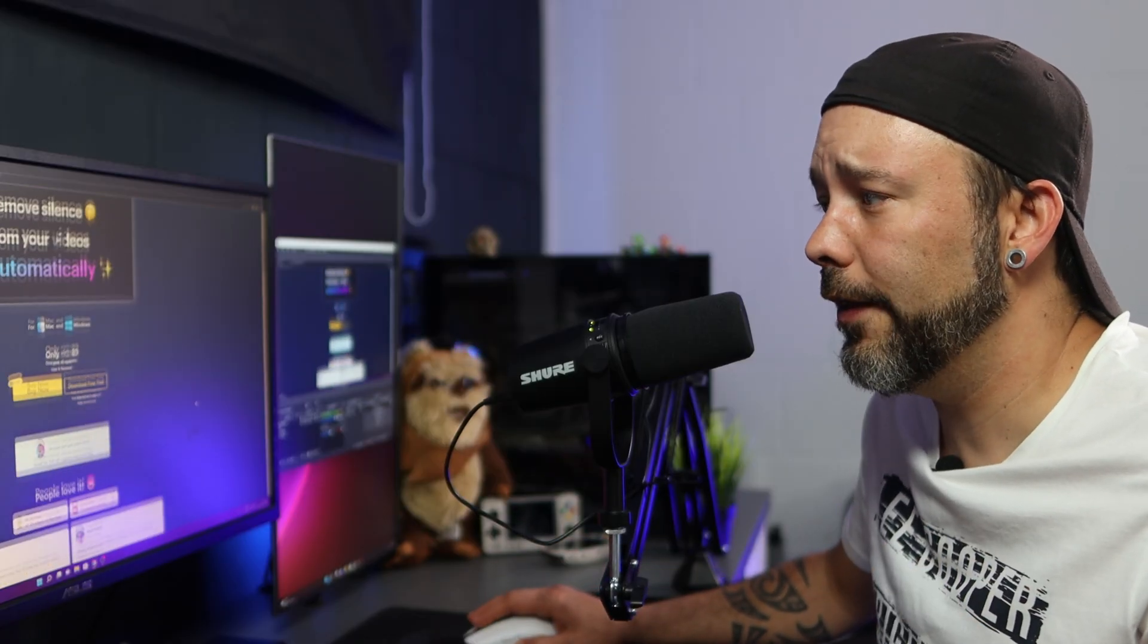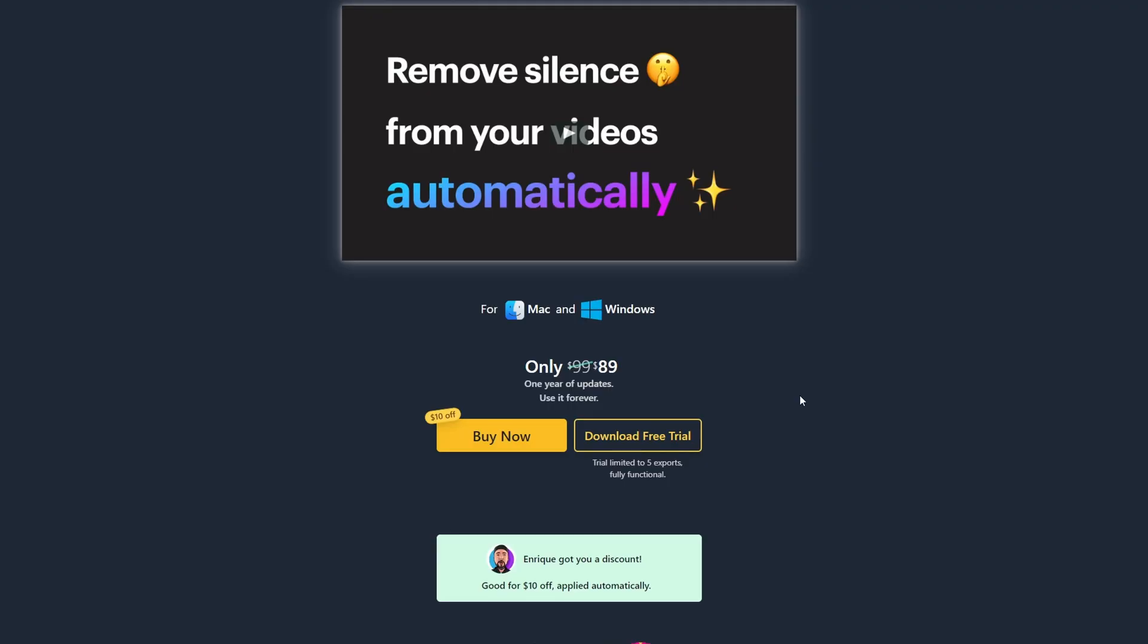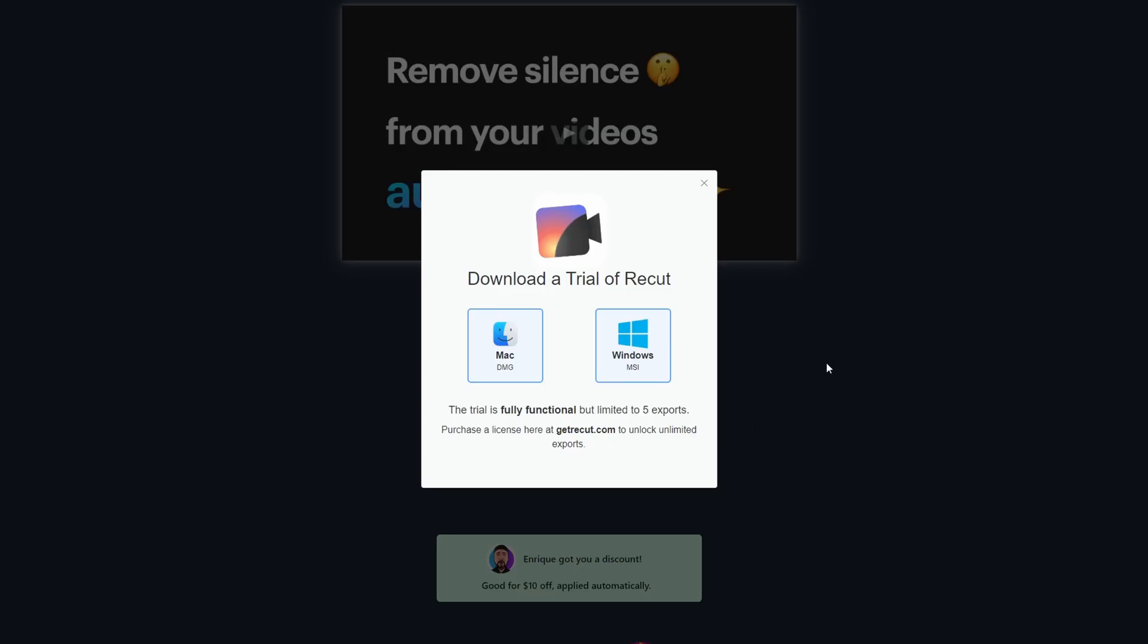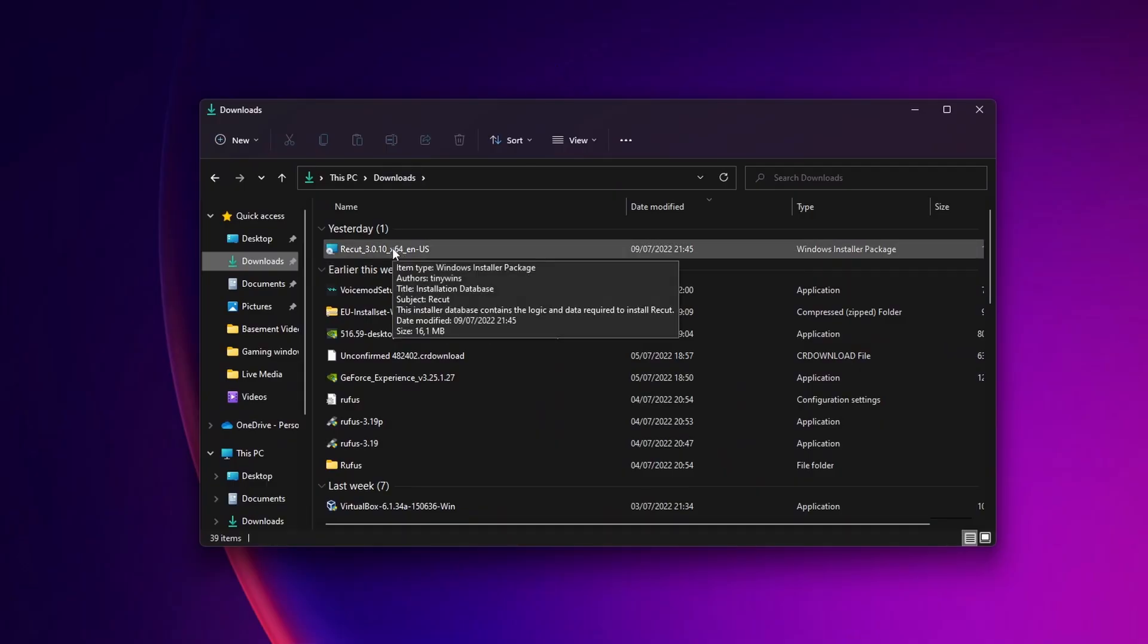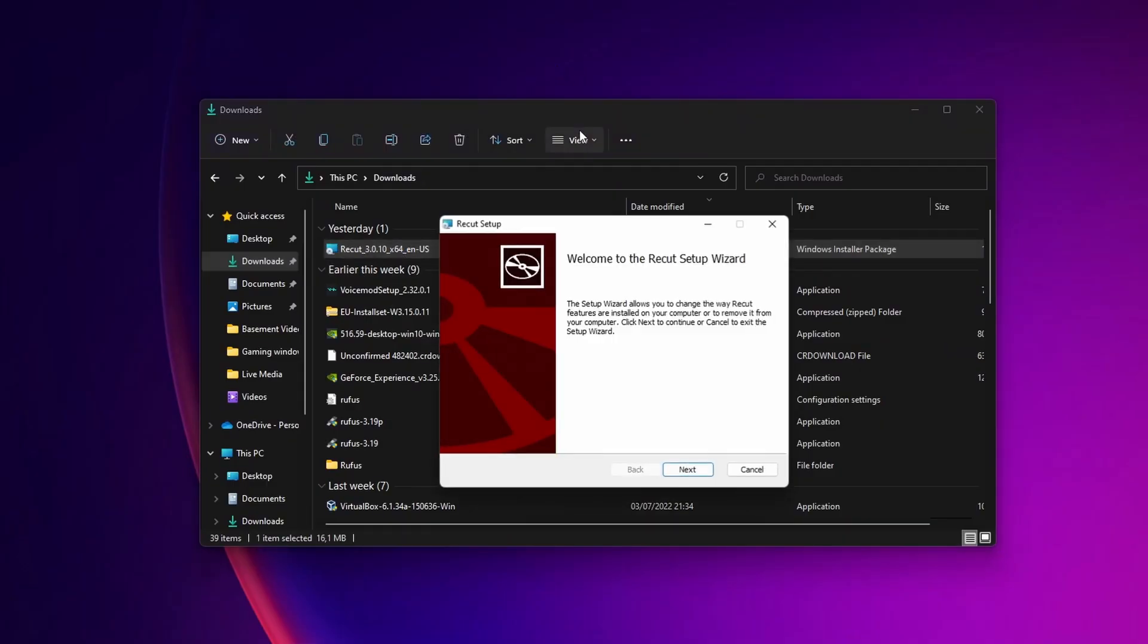Now let me show you how this works. First you want to download it so you want to click into download free trial. You want to select if you want it for macOS or Windows. Once it's downloaded you want to double click into the file to install it.